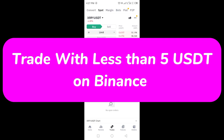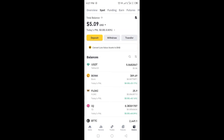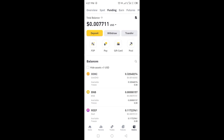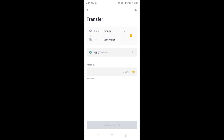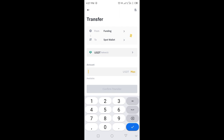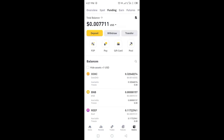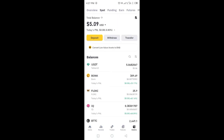To do convert trading, if you have balance in funding you have to transfer balance from funding to spot wallet. I have already transferred, so here is my balance in the spot wallet.